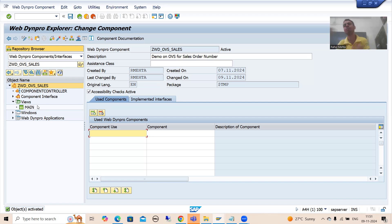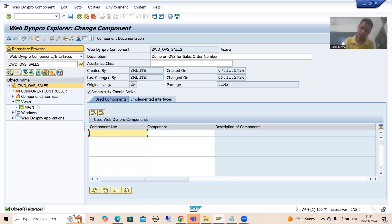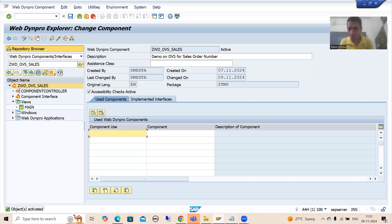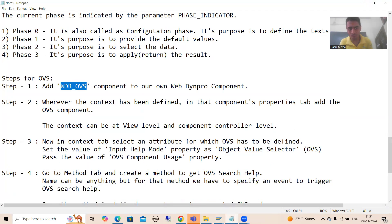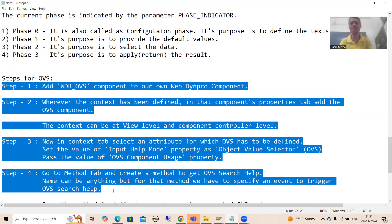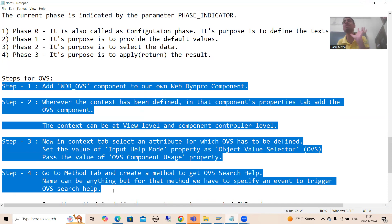Now we will proceed further. The best part is that whenever you get a requirement for OVS, you simply always have to perform these four steps. These steps always remain the same — that is the best part of this particular topic.